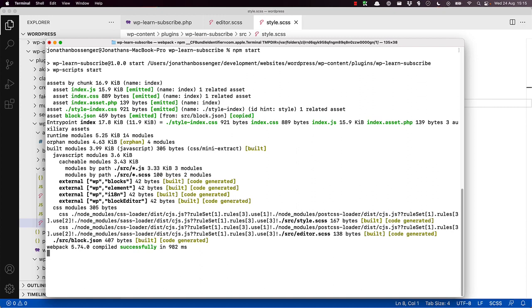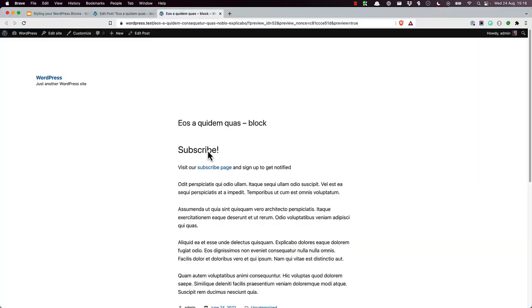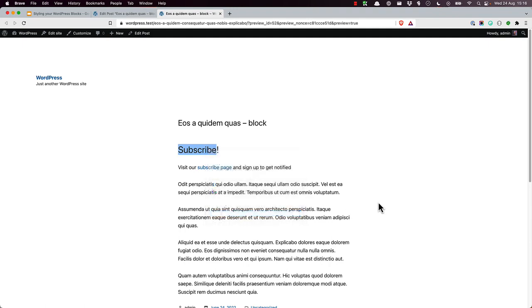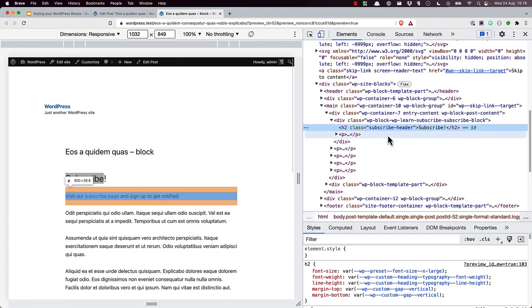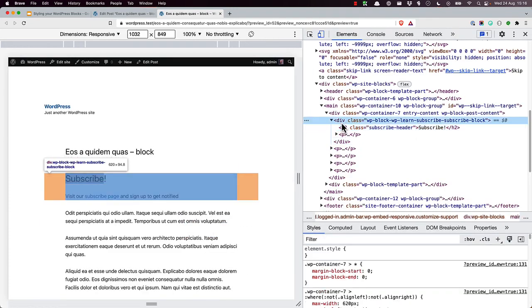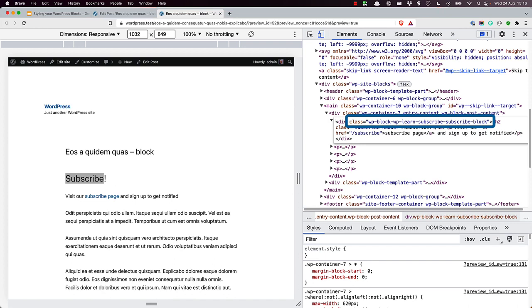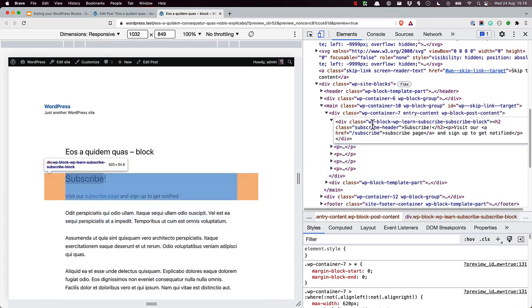If you inspect the final HTML of the subscribe block in its current form, you will see it looks like this. The container div's class attribute is generated from the name property in the block.json file, and is used here because we used useBlockProps in the save function. You can make use of this class in the style.scss file so it targets the correct elements. So it's wp-block-wp-learn-subscribe-subscribe-block.